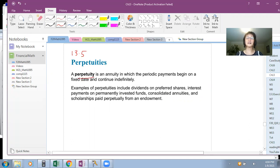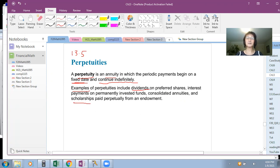What is a perpetuity? It is a type of annuity that has a fixed begin date, but the payment or deposit continues forever. Examples of perpetuities include dividends paid on preferred shares, scholarships paid on an endowment, interest paid for permanently invested funds, and consolidated annuities.